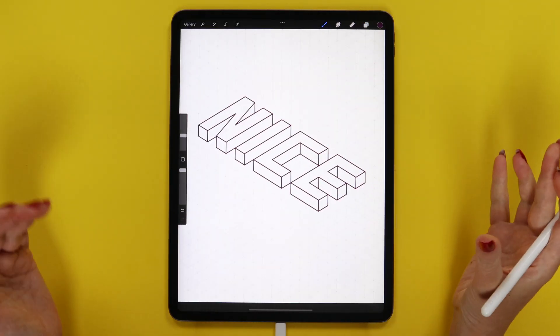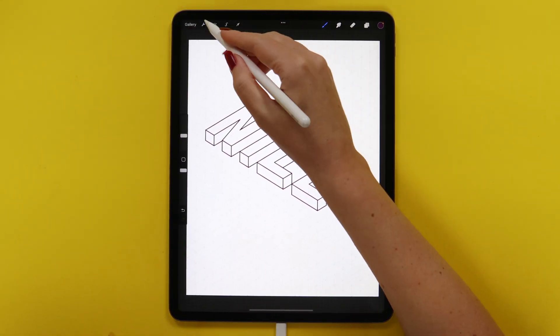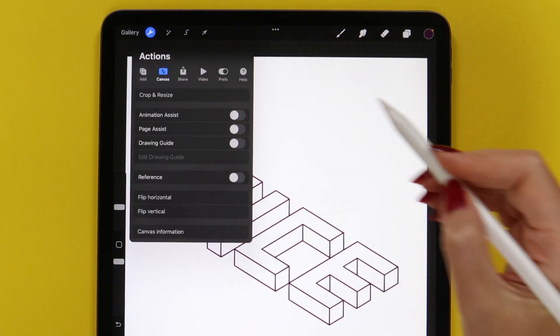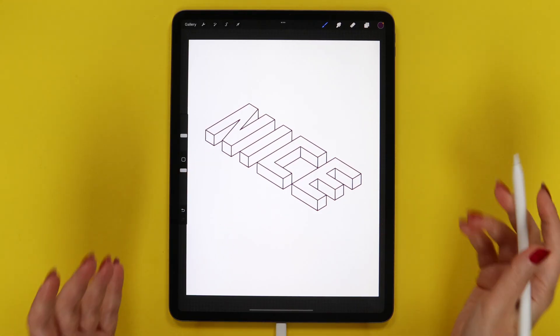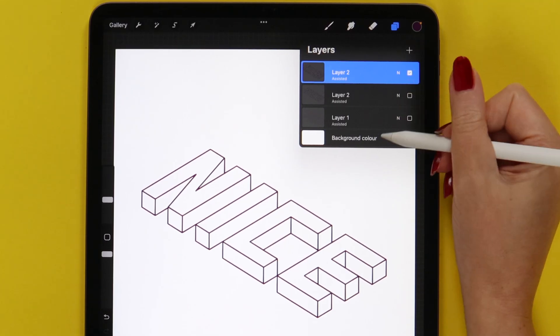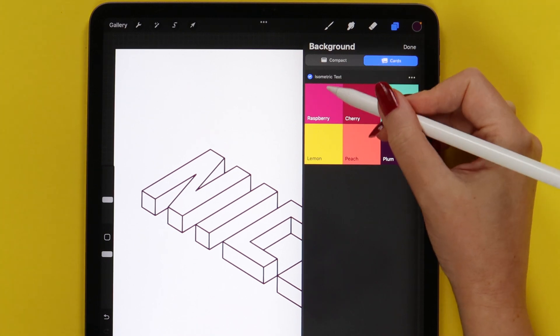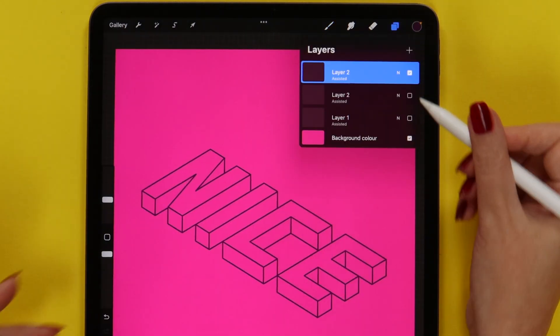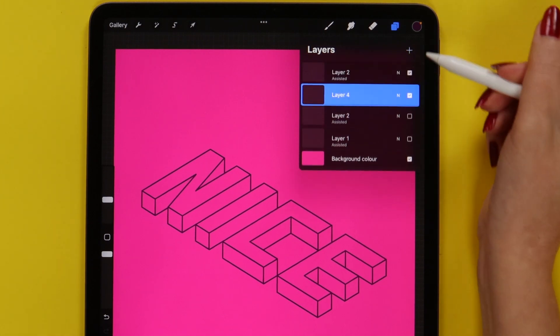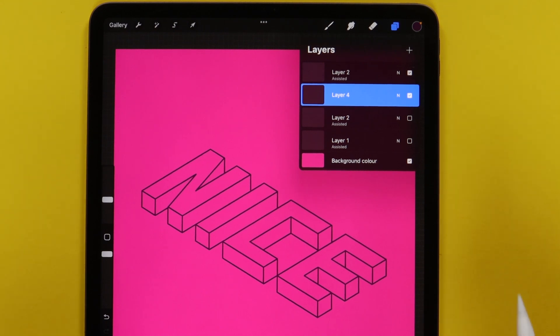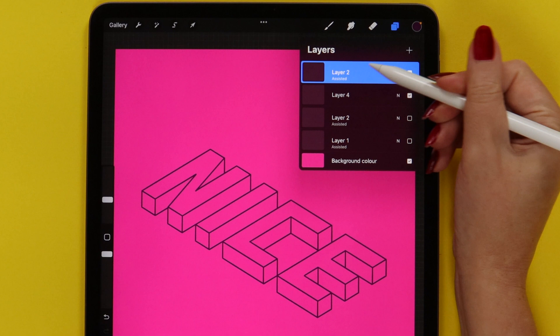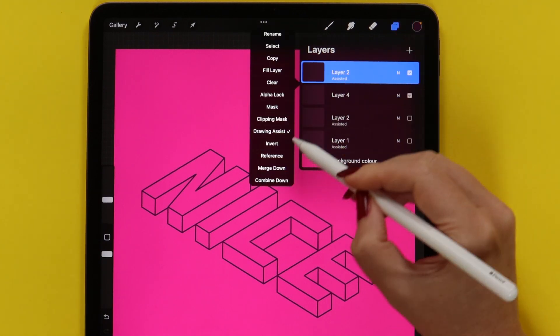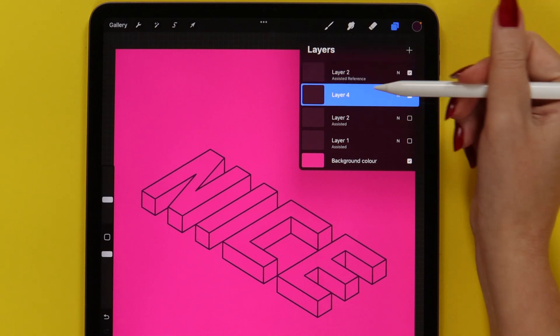Finally we can proceed to coloring. At this stage we don't need the grid anymore, so let me go and remove it. Before we start adding the colors to the letters, let's change the background color. I will tap on the background and select raspberry. Now let's go to the layers and create a layer under the layer with the outlines. I'd like to keep the outlines separately. To be able to do that, tap on the layer with the outlines and set it as reference. Now we can work on a new layer below.